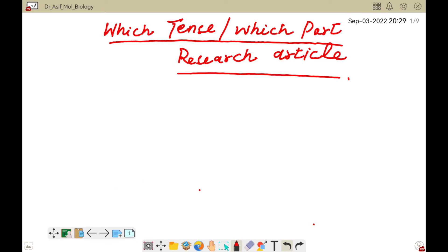Welcome to another video tutorial. In this video I will tell you which tense should be used in which part of a research article. We usually know that there are different parts of a research article.